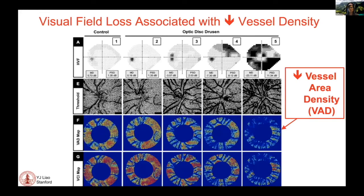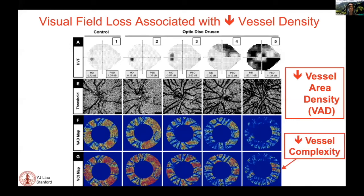We used a custom MATLAB script to remove large vessels and process the data to look at six different measurements: vessel area density, vessel skeletal or length density, tortuosity of the vessels, complexity, parametric measurements, and flux. As you lose vision going from left to right in these examples, there is a decrease in the heat map consistent with a loss of vessel area density, and a decrease in vessel complexity consistent with a change in overall tortuosity.